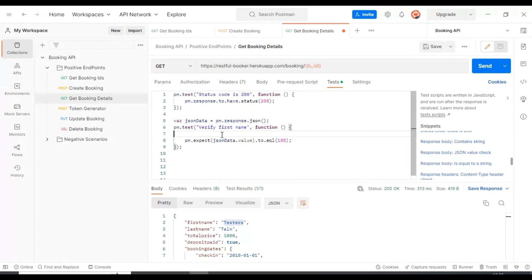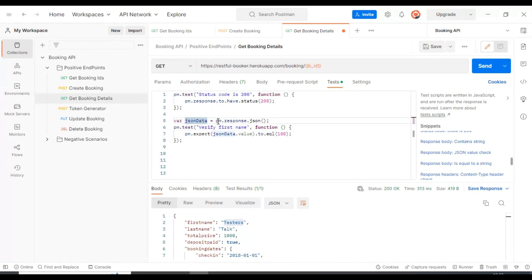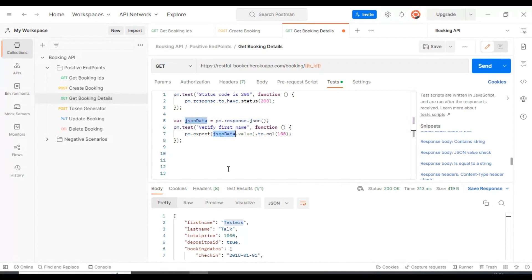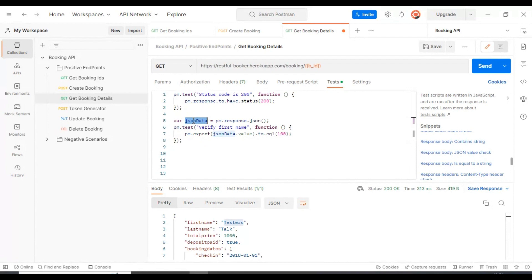In line number five, we are simply reading the API response and converting it into a JSON object. After that, we are storing and saving that particular JSON object into the variable 'jsonData'. This jsonData variable is holding this particular API response, and by using this object, we will access the first name.